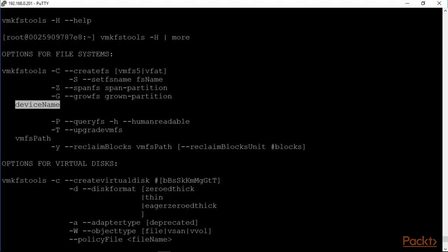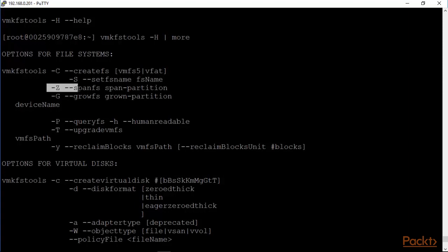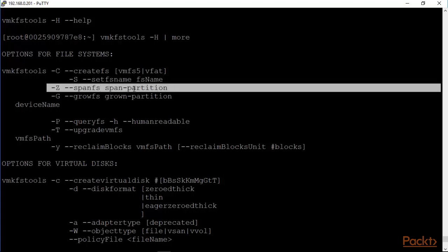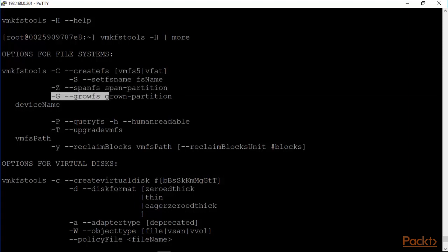That would be a /vmfs/devices/disks and then a canonical name on which that file system would be created, and you would basically set the file system name as well. You also have other options which is basically you can span across multiple partitions with this and grow with the capital G. We don't tend to do this nowadays because there is plenty of storage available unlike in the old days of ESXi.